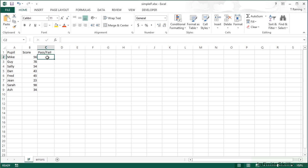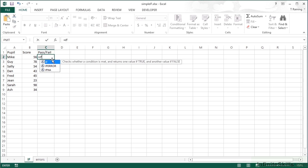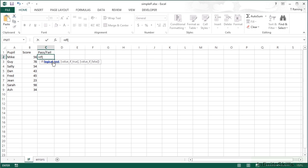Our syntax for the IF statement starts as all functions do with an equal sign. So equals IF, open brackets, then we get Excel to help us out with all the parameters we need. Firstly, we need a logical test.